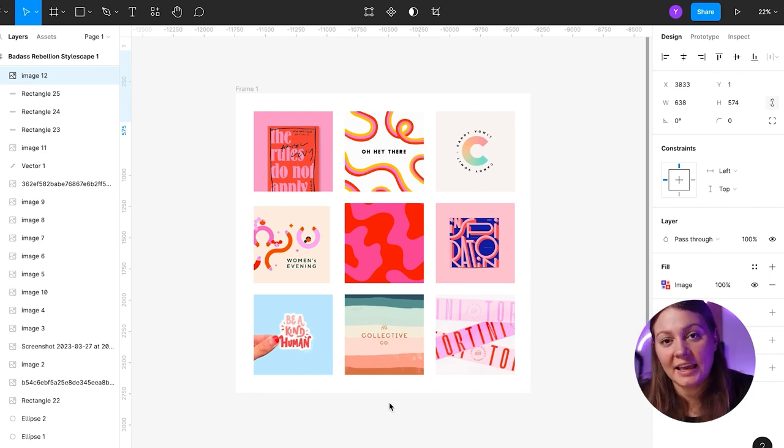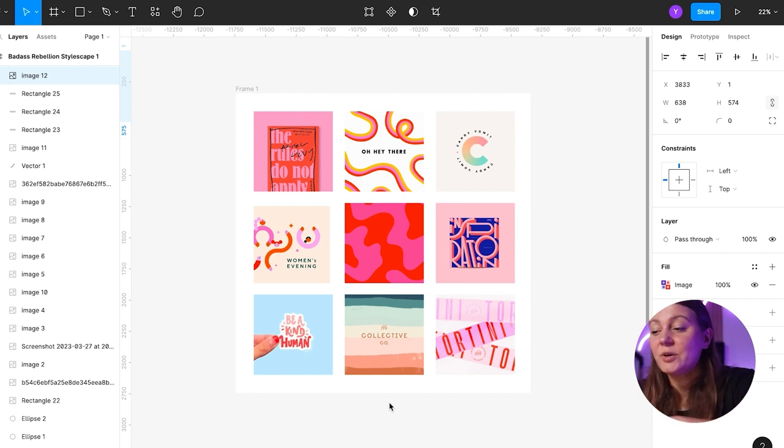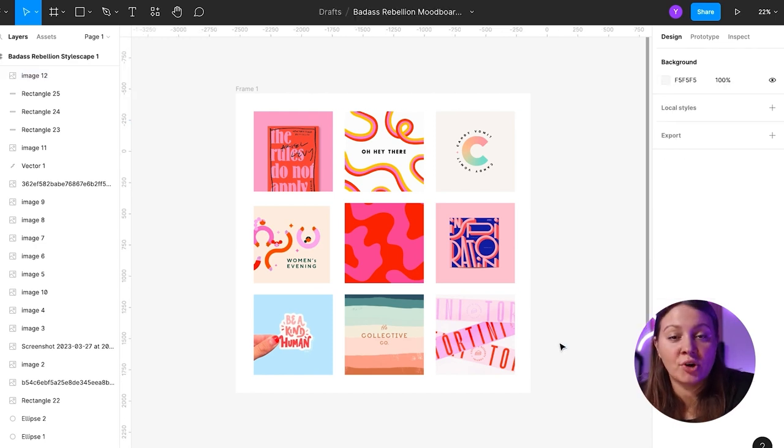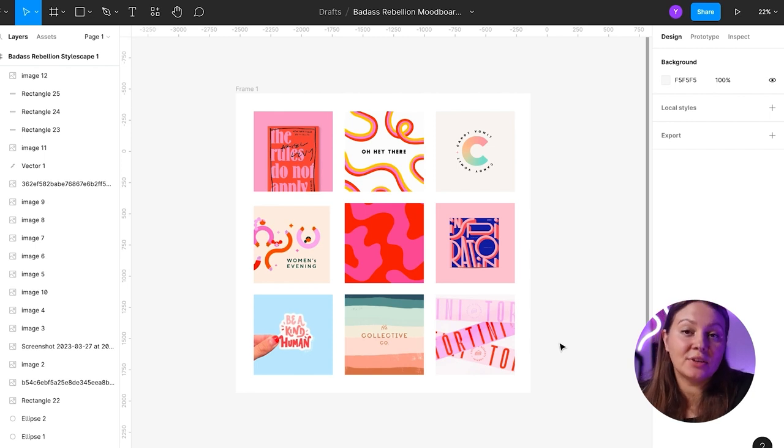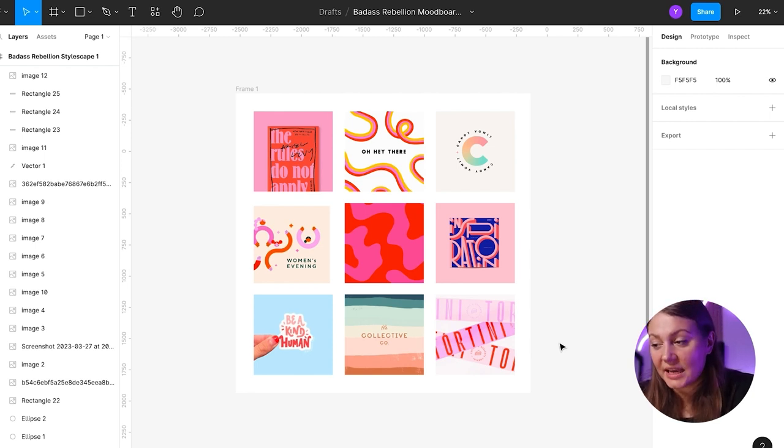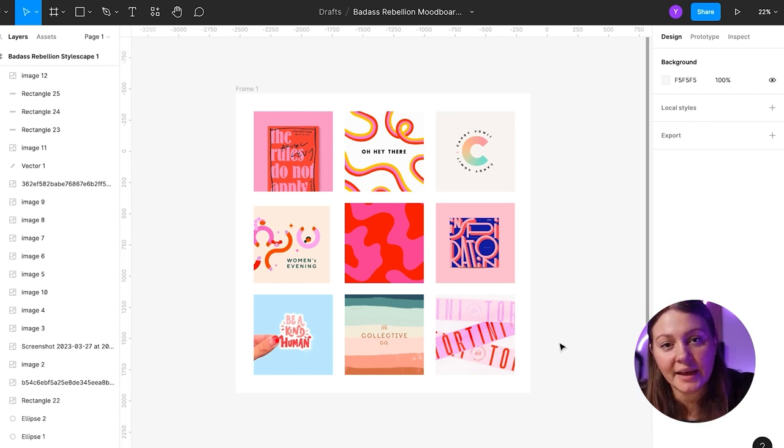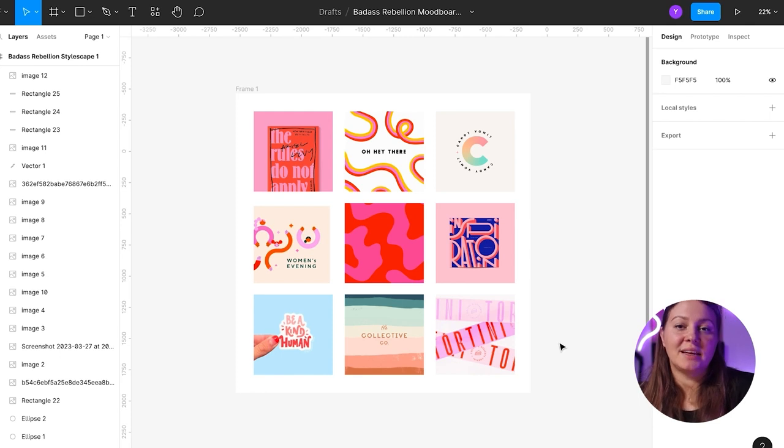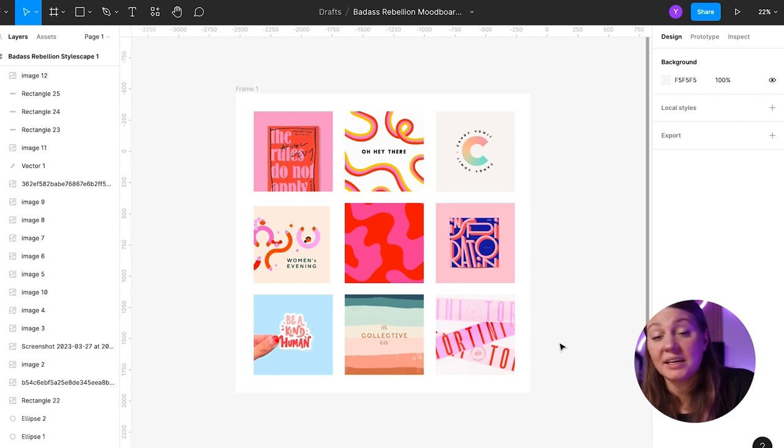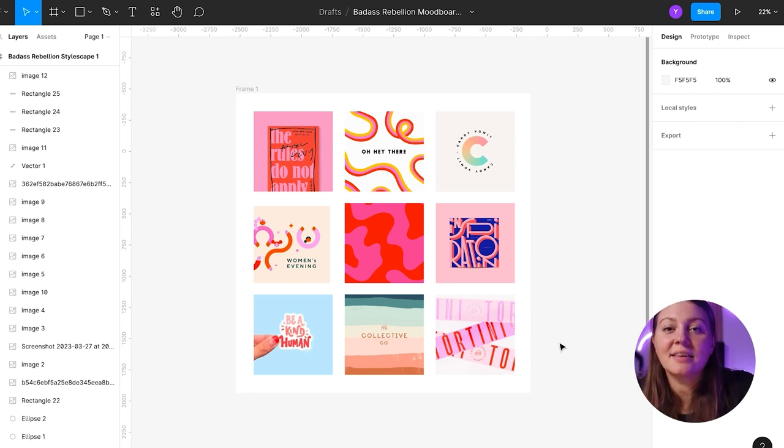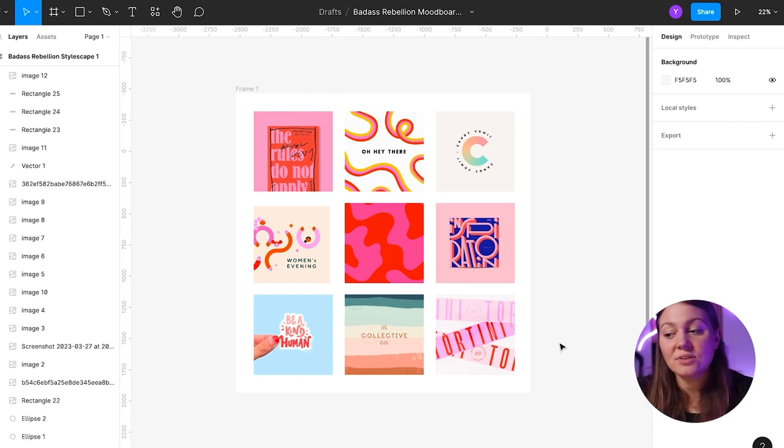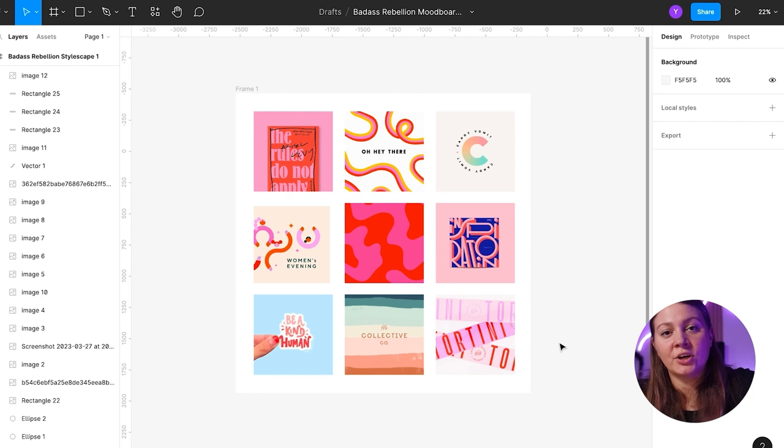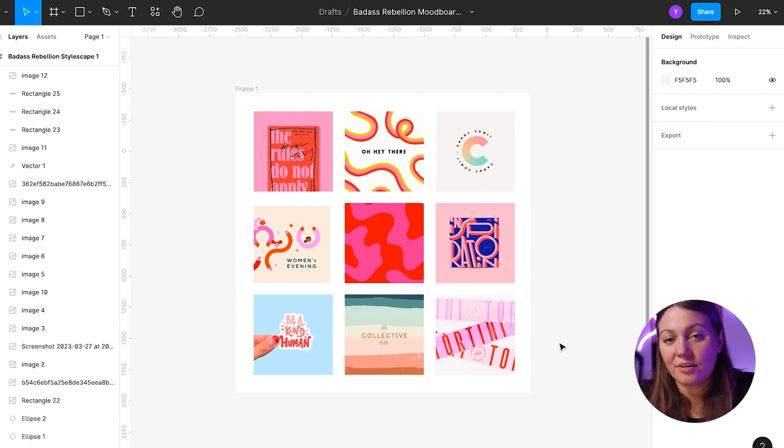So here we have a mood board that I created after our strategy call. Basically, on that call, we jumped into Pinterest and selected a couple of images that my client liked. I wanted to understand what their vision of their brand was, if they have one. Clients don't always have one, but in this case, we had some good suggestions. But as you can see from this mood board, there isn't really one clear direction.